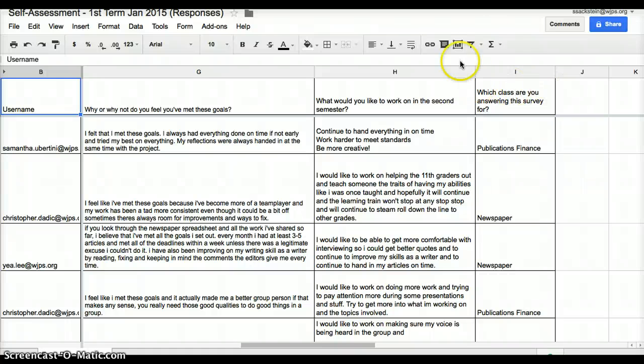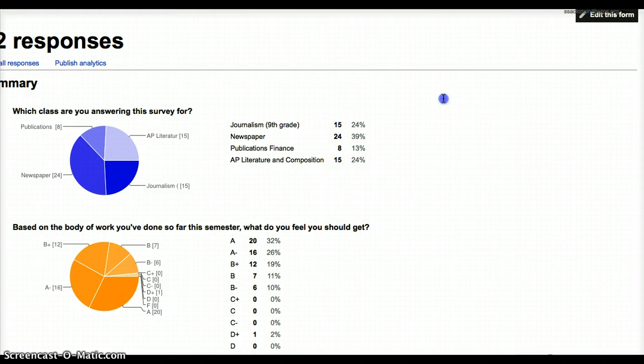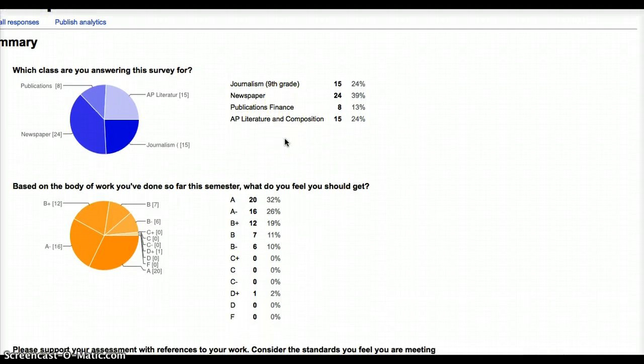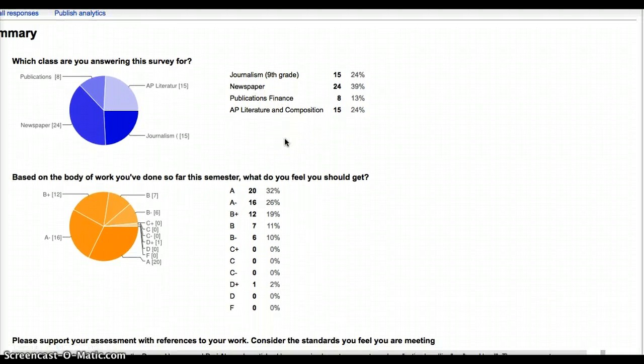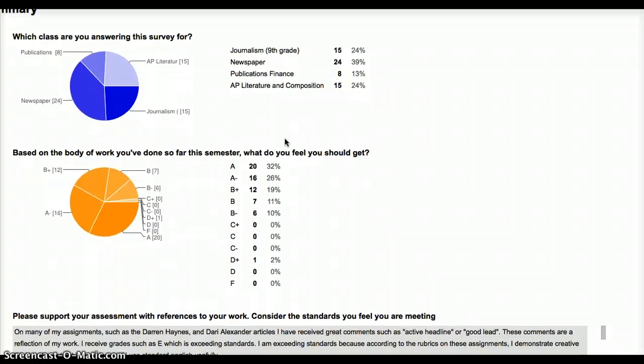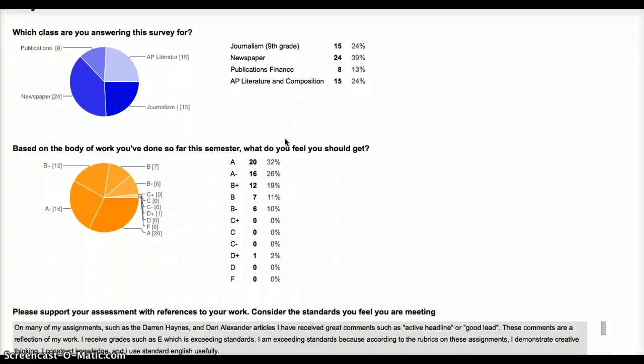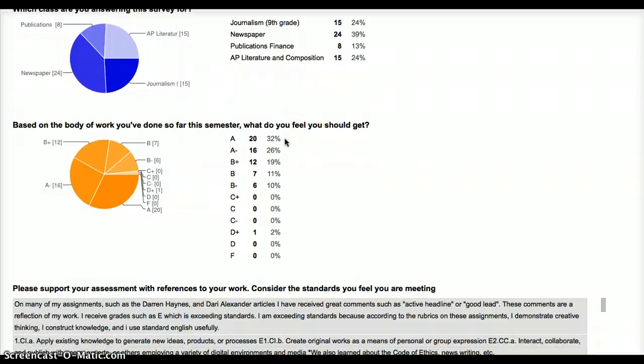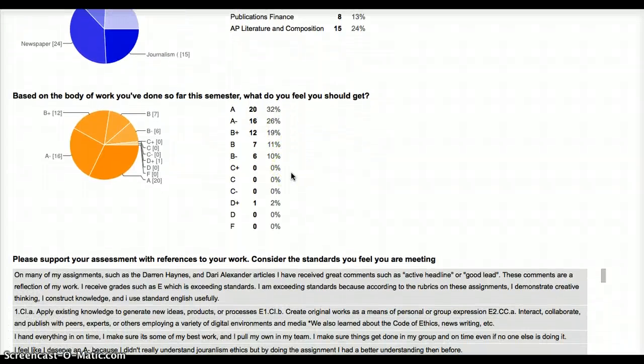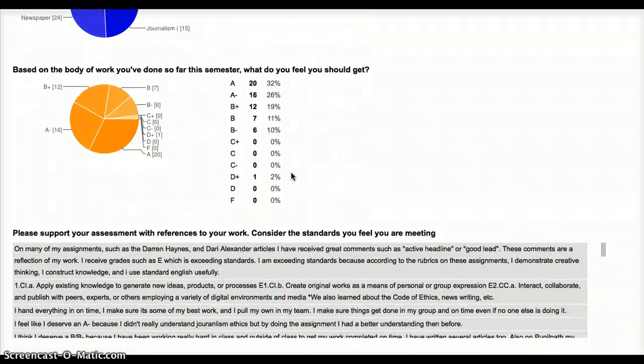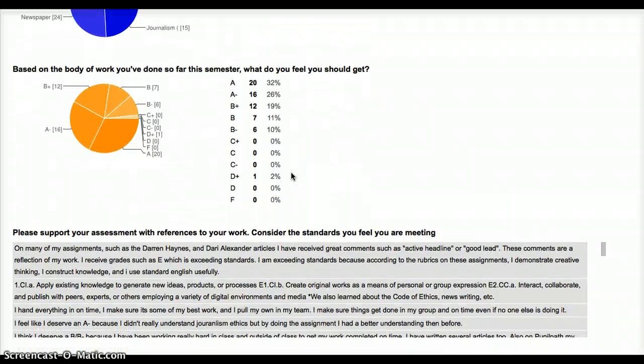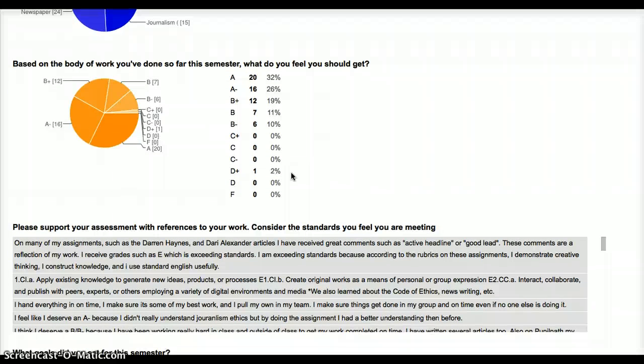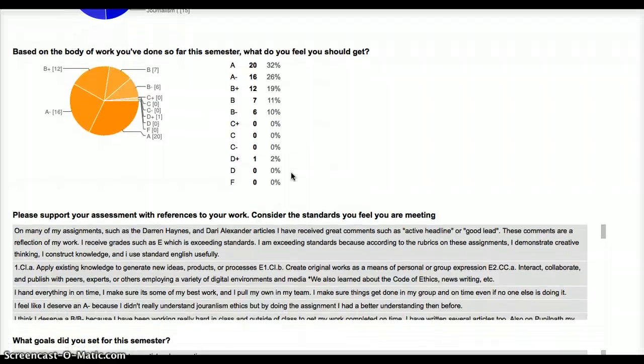Another really great tool for using Google Forms as well is this summary page. It provides the teacher with visuals for the answers that have been provided. So now I know how many kids from each class actually answered. I have a good idea of how kids are grading. And if you look at this right now, you can see that there is sort of a natural bell curve, which is really interesting to me.